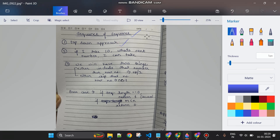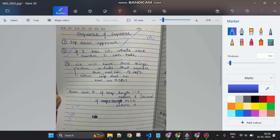Top-down approach means we start from the uppermost limit m and keep decreasing. If I take the number 10, the next maximum number I can take is 5 — I cannot take a number greater than 5 if I've included 10 in my sequence. We have two options: either include that number in the sequence, or don't include it.